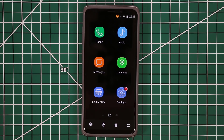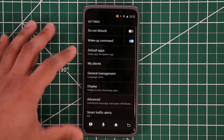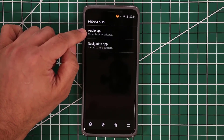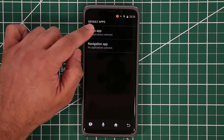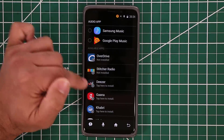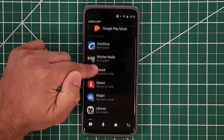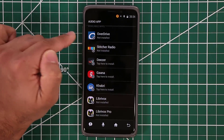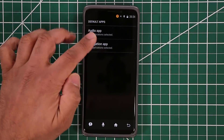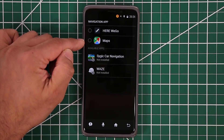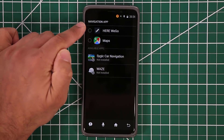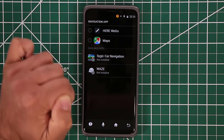One more thing about Car Mode: in Settings you can go to Default Apps and choose which audio app you want as your default music player. You can pick Samsung Music or Google Play Music, or download other apps available there. You can do the same thing with the navigation app — I recommend Google Maps since it's always up to date, but you also have options like Waze and Sygic Car Navigation.